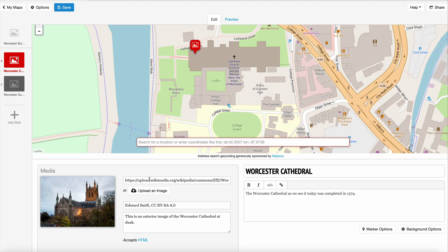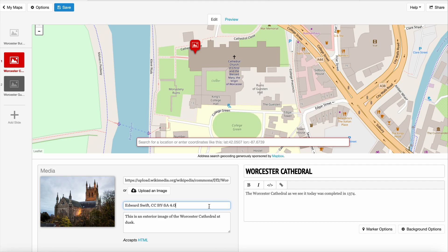You can upload an image, but what I prefer to do is just put a location online. If they're your own images, you may want to upload them, but I'm using Wikipedia images for this, which is perfectly fine. You could also put in other media, like a YouTube video. This is where you put the rights — this is a photo that Edward Swift did of the cathedral, with a Creative Commons license from Wikipedia. Then I described what the image is, as an alt text.